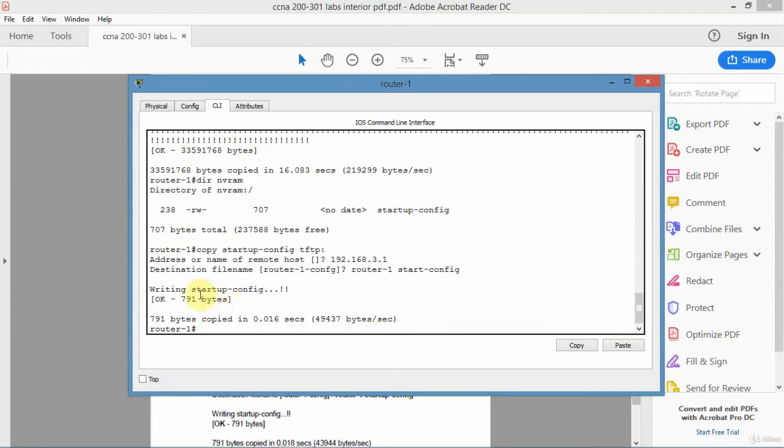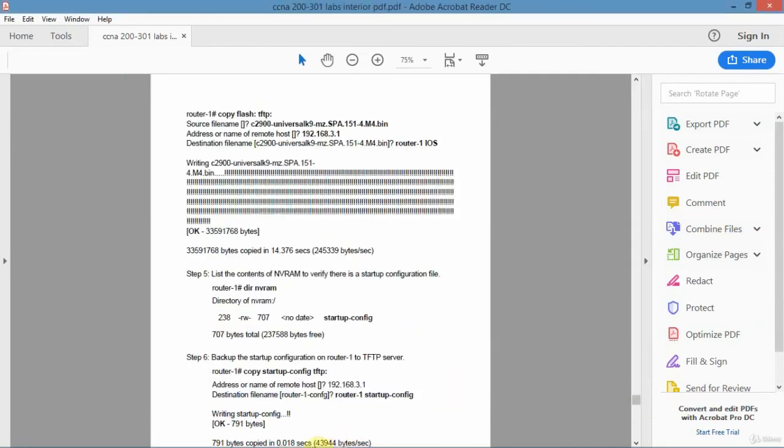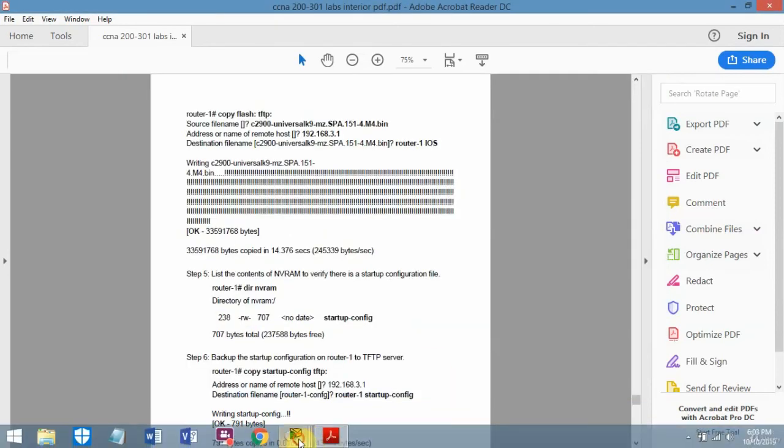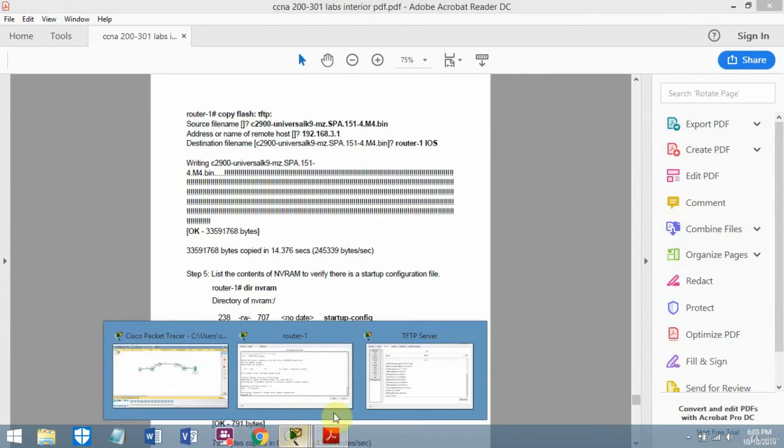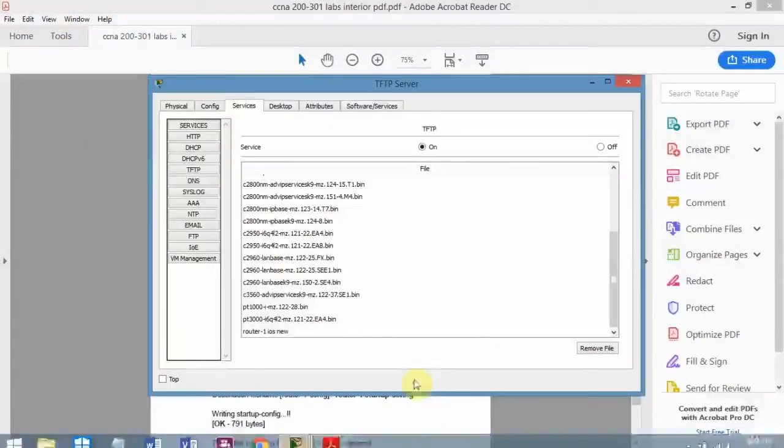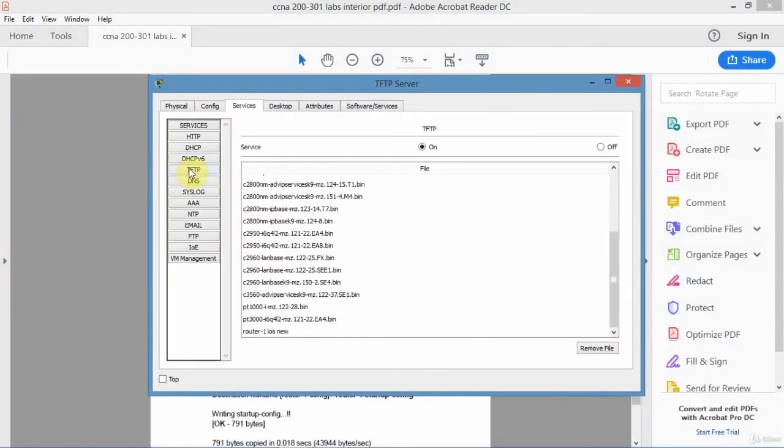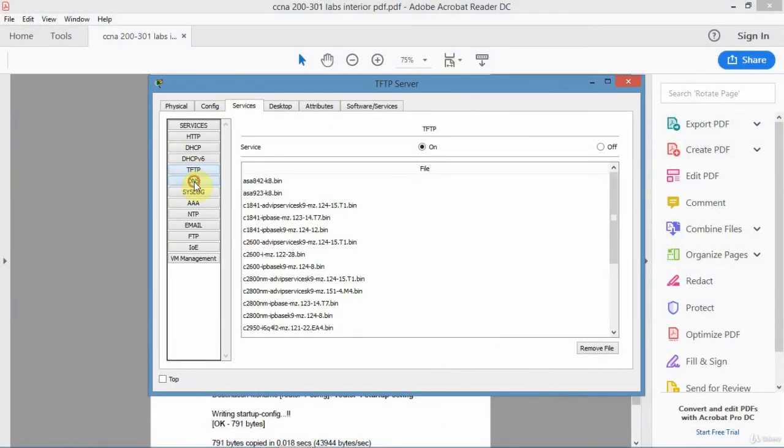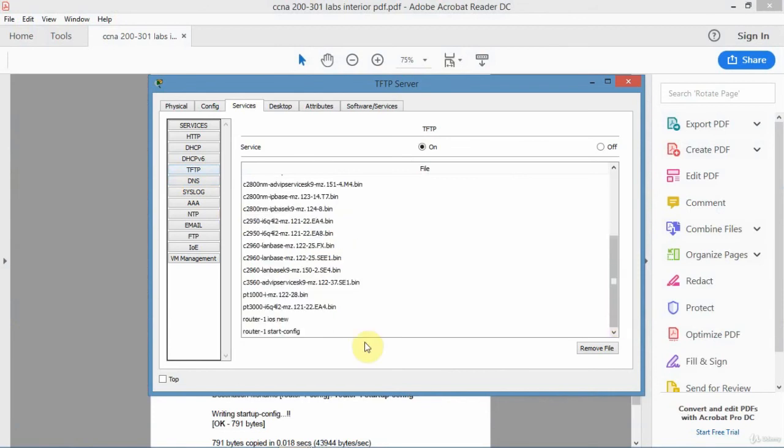It copied it over, writing startup config, copied it over with that name that I just asked it to use. If I go to TFTP server, now I want to look at what's over there. There it is there, start config. Both files are there, the iOS software and the startup config.